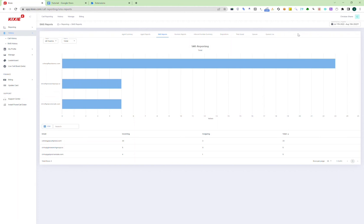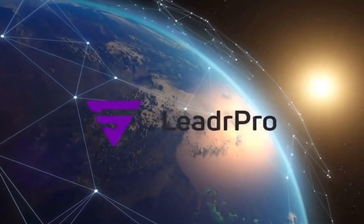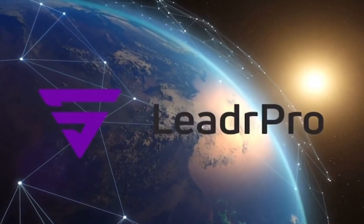So that is how to use Kixie for your marketing campaign. I hope that was helpful and make sure to subscribe for more tutorials. Join LeaderPro today.